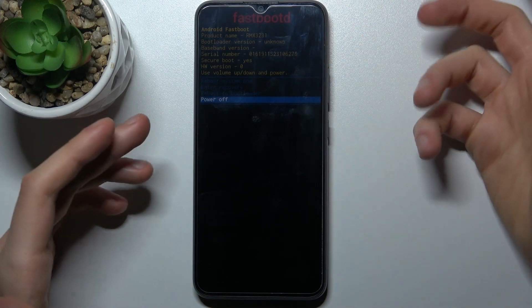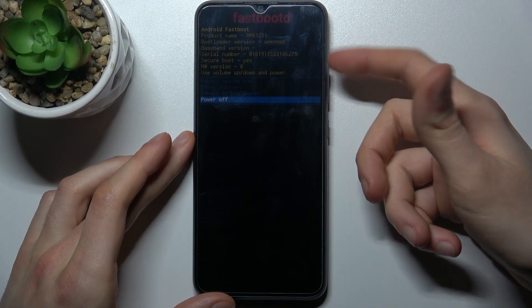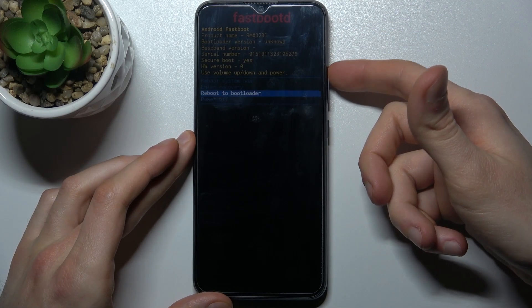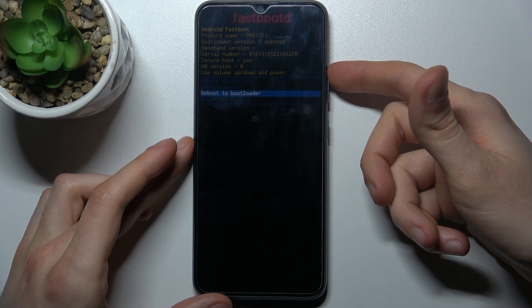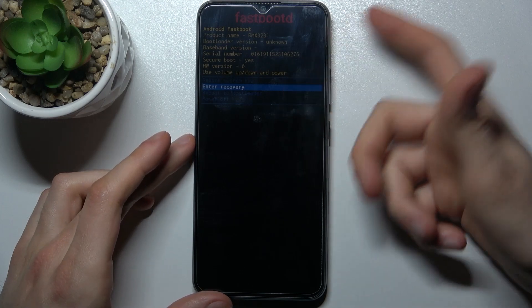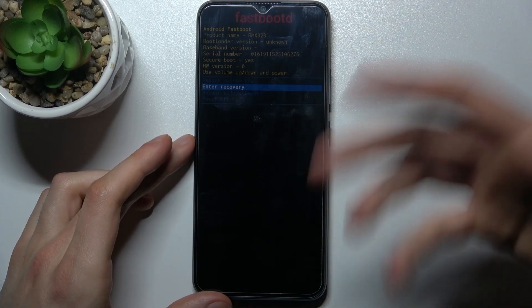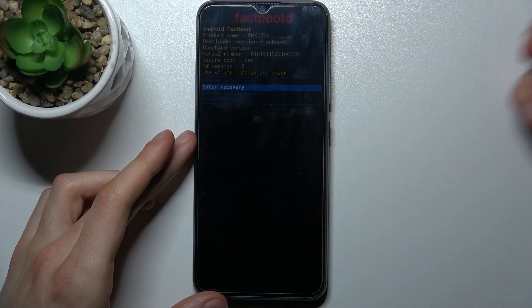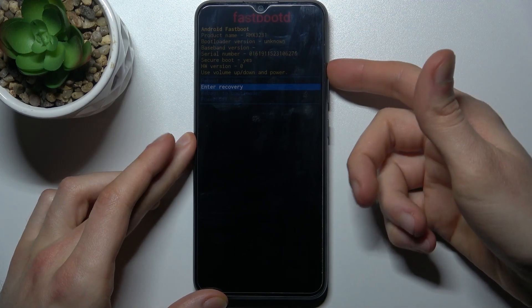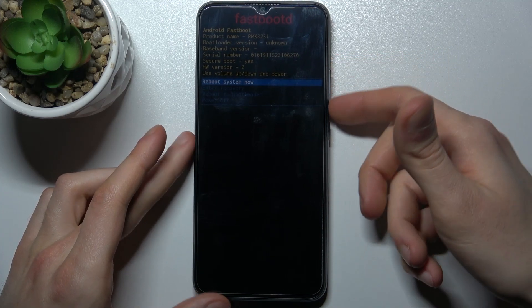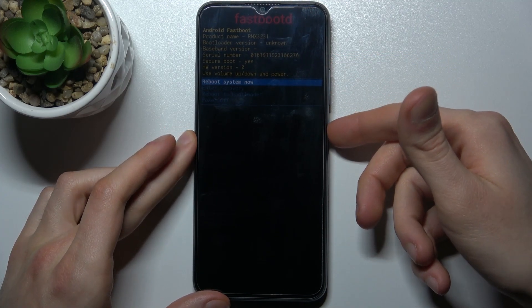every of these options. You can select power off and just turn off your device, you can reboot to bootloader, you can enter recovery it means back to the previous mode, and you just reboot system now and restart your device. What I'm going to do.